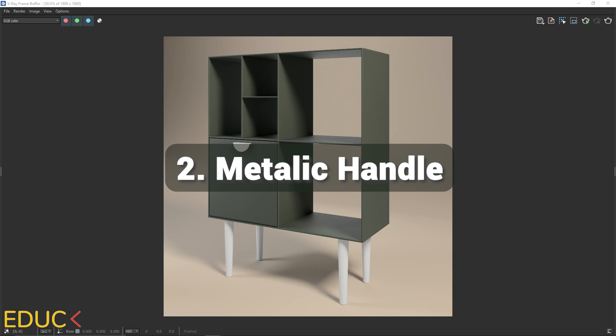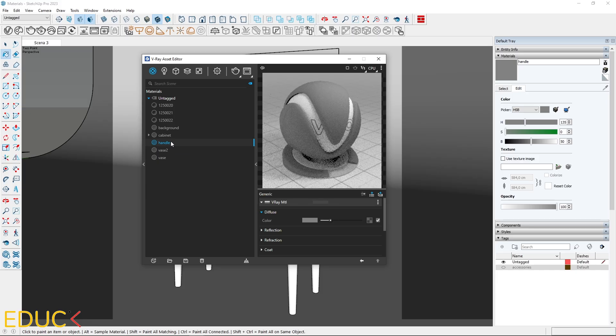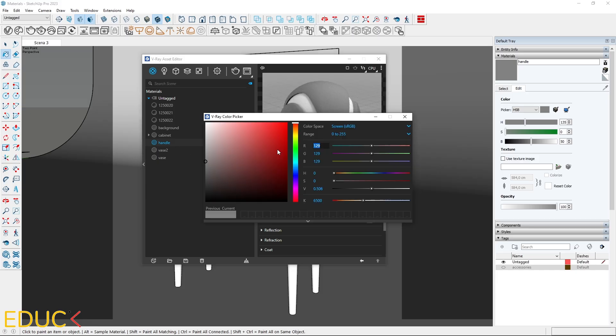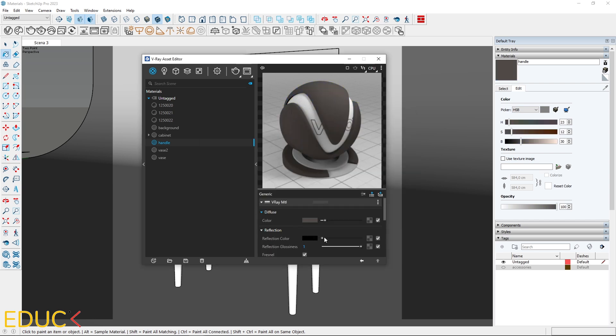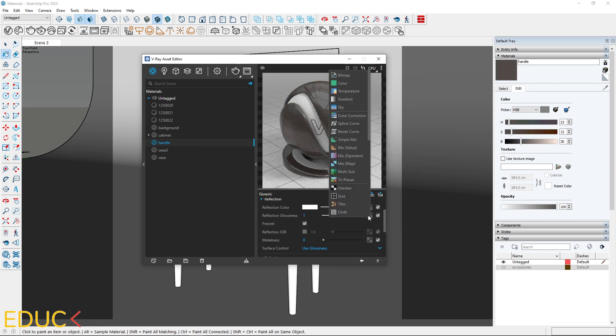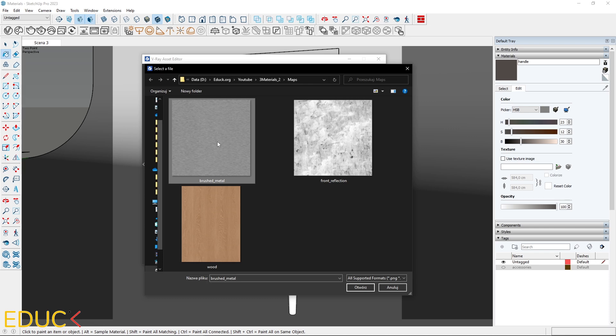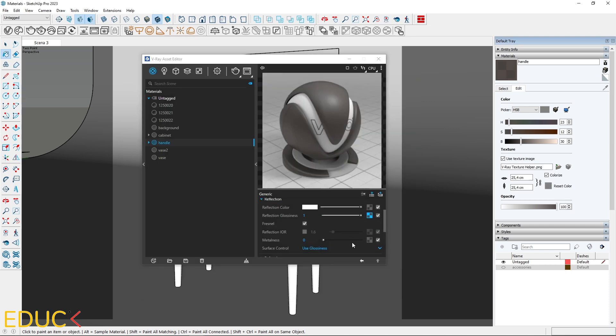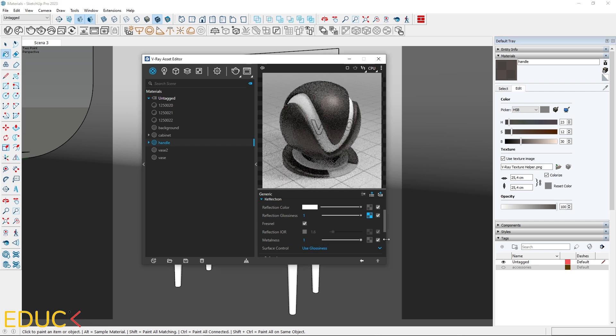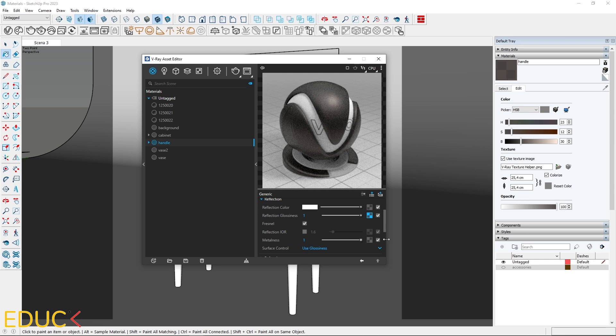Let's move on to the next material. In the diffuse tab, select the color for the handle. Set reflection color to white and upload a map for reflection glossiness. Although it's highly reflective, it lacks true metallic properties. Enhance the metallic effect by increasing metalness to 1.